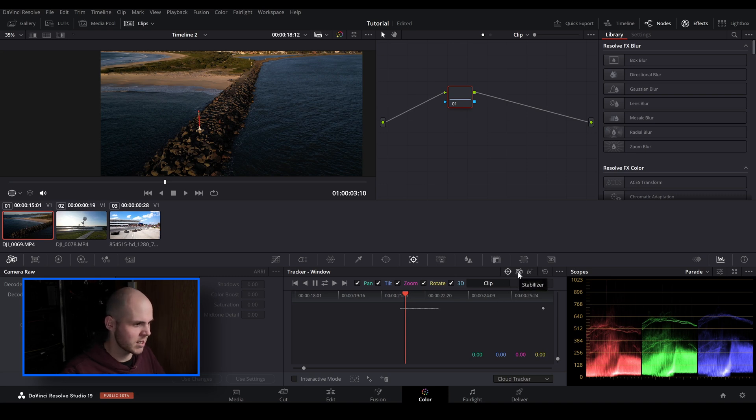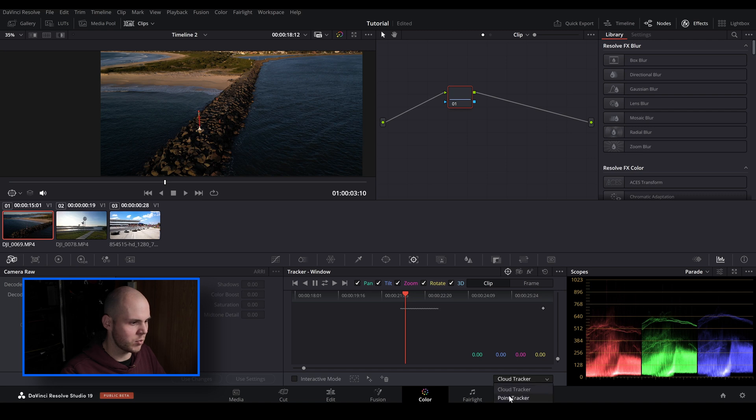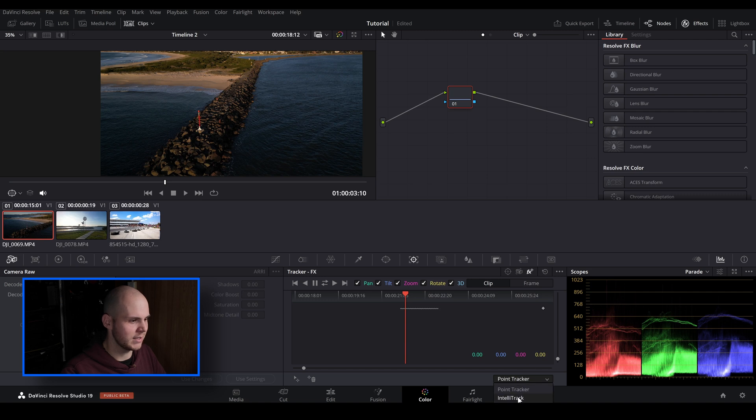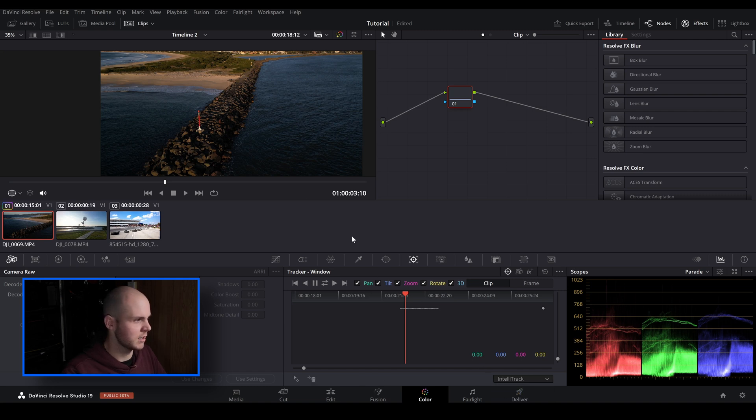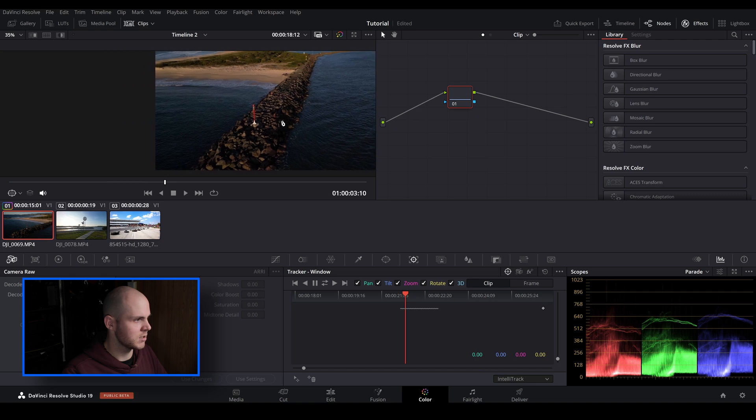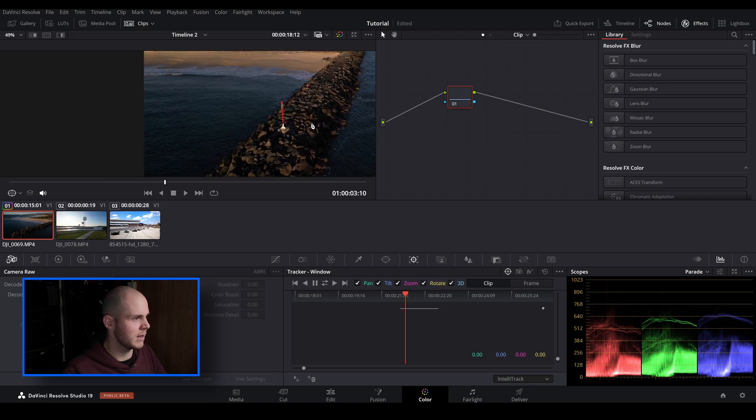So you can just hover down here. You've got your window tracker, you've got your stabilizer, and you got your FX. You'll have access to IntelliTrack in the window one. So if you go down here: cloud tracker, point tracking, IntelliTrack. Or you can go over to FX and you have access to point tracker and IntelliTrack. But for this one I'm just going to show you how to do it using the window tracker.